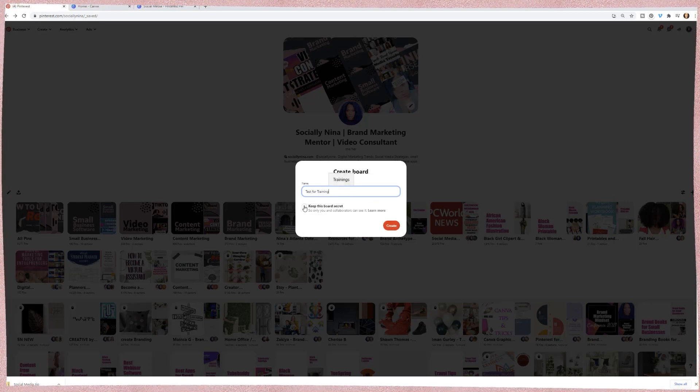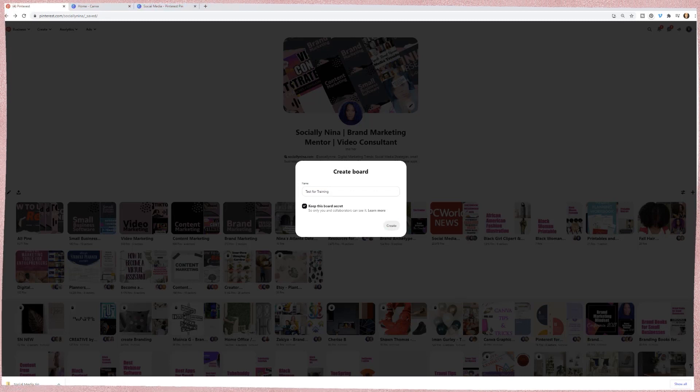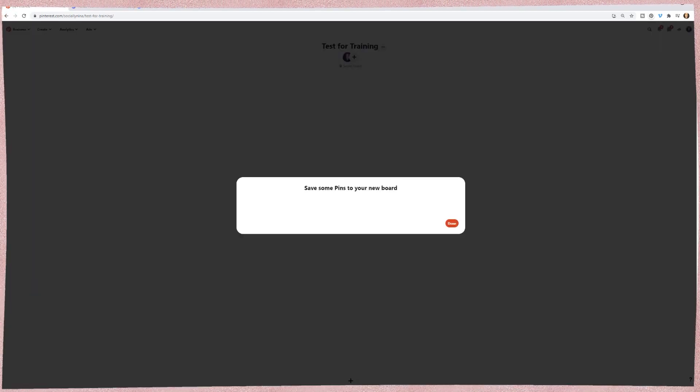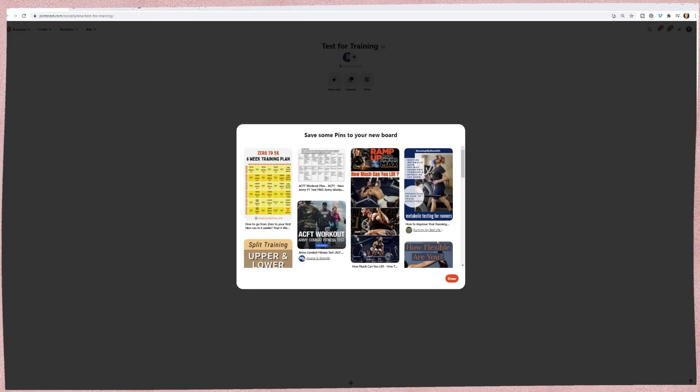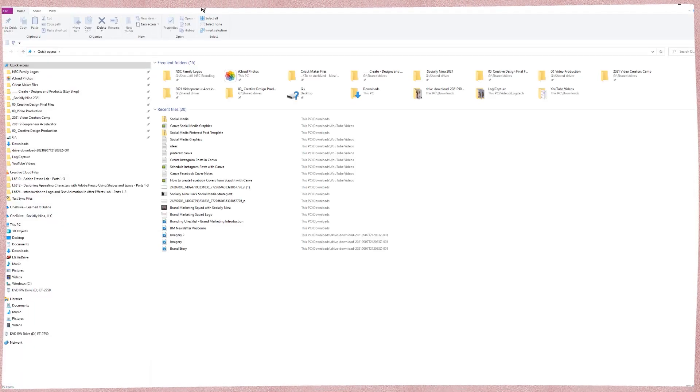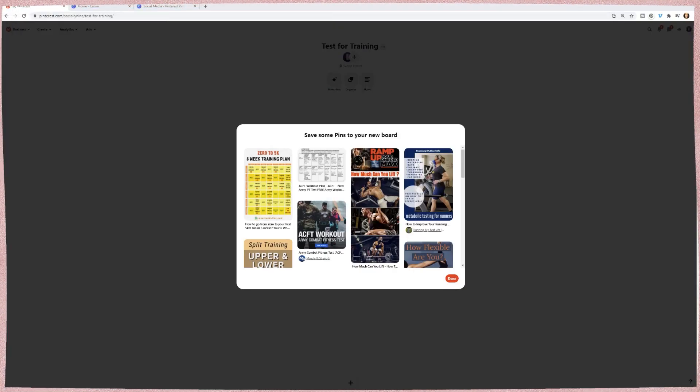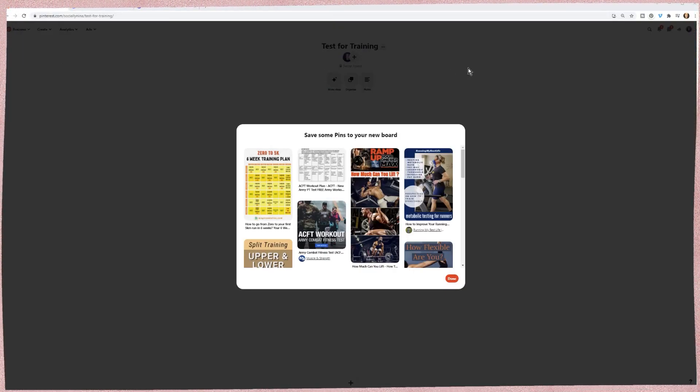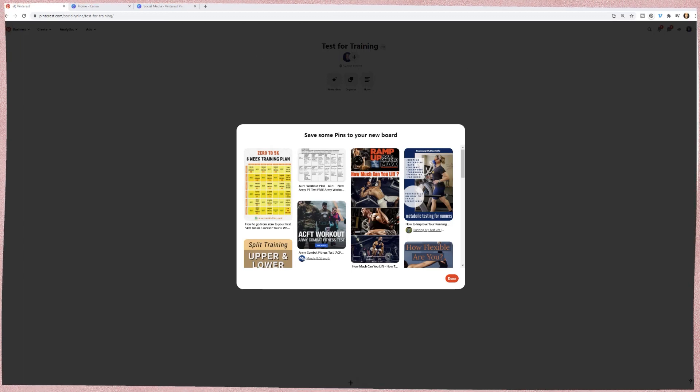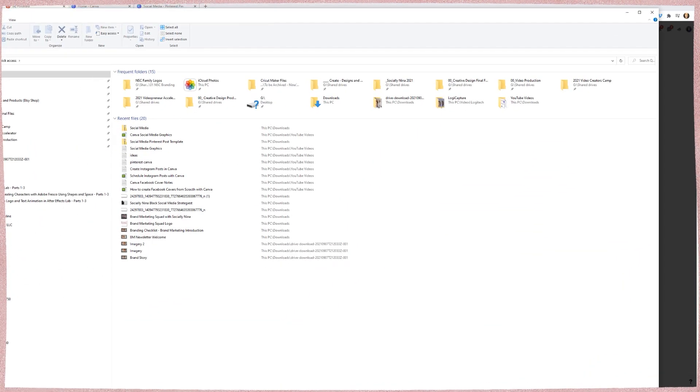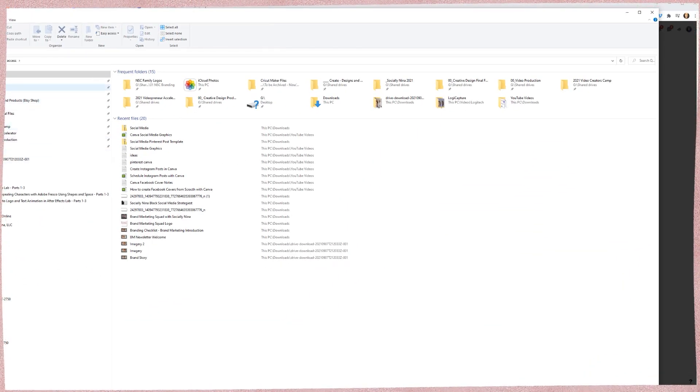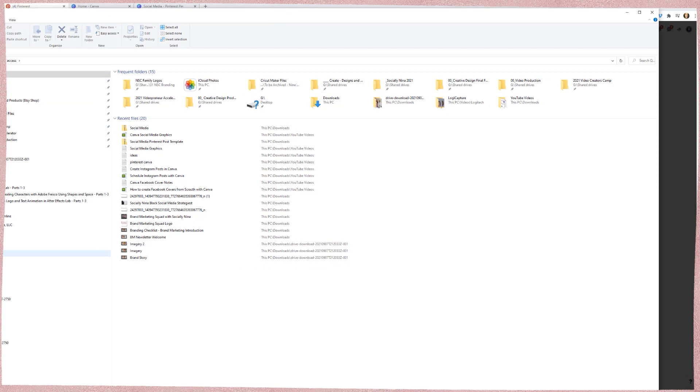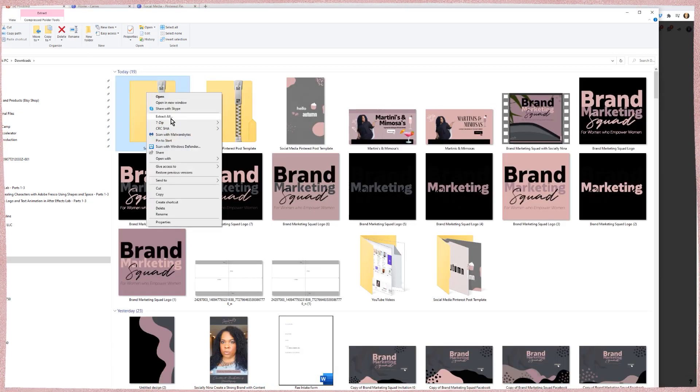And I'm going to keep this board secret just because I don't want anybody to actually see this board. Okay. So my pin was downloaded since there were two pages, it is going to be zipped.